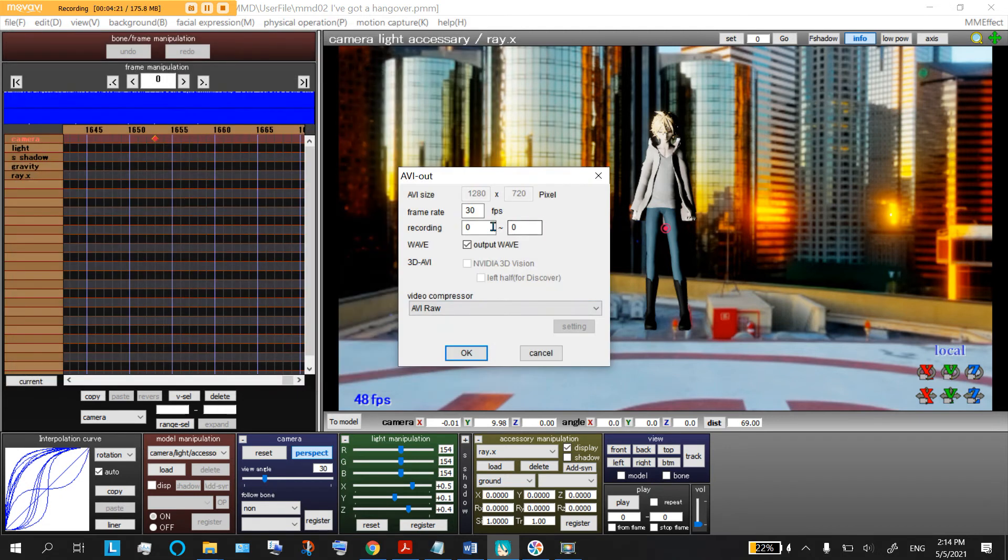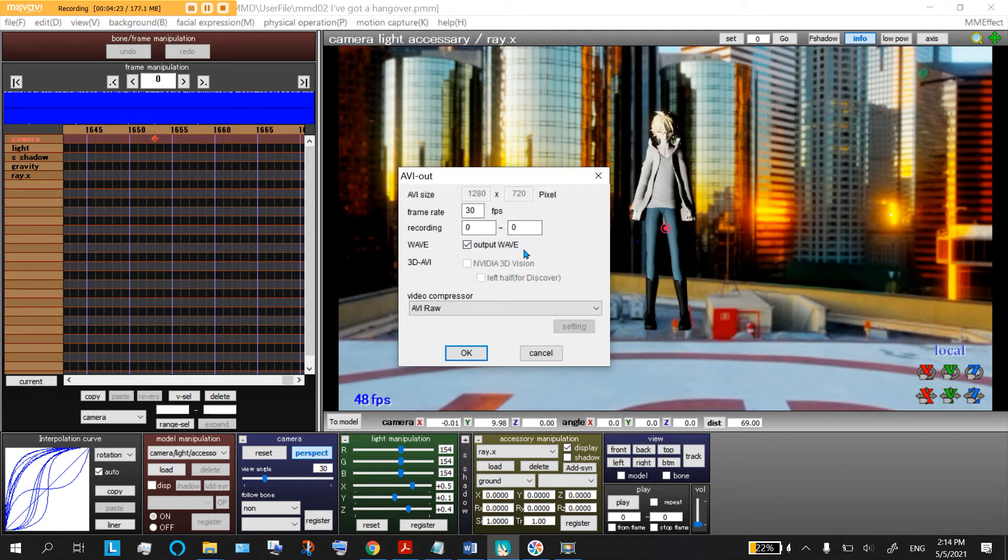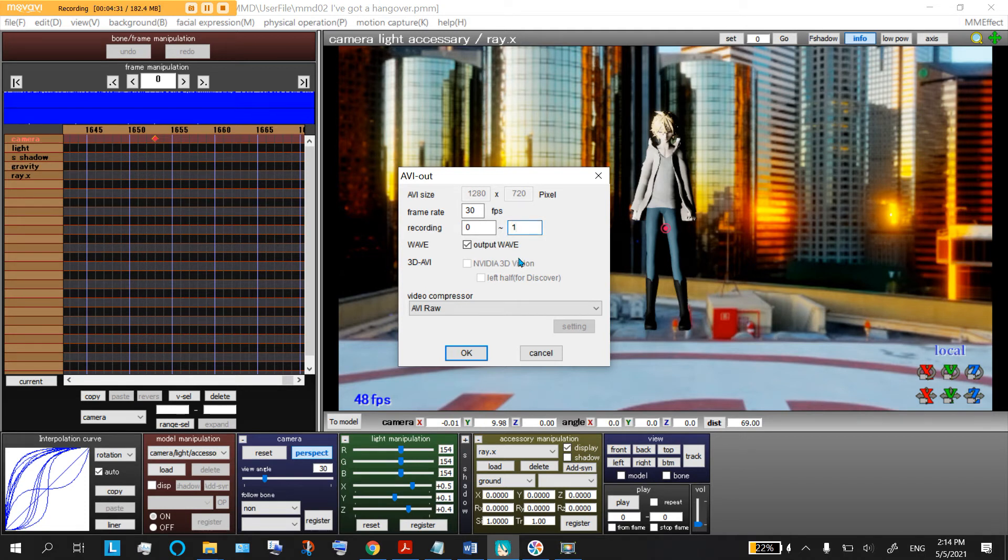Now it's going to ask from when to when you want to record it. I'm not really sure if it will work fine if you go from zero to zero. I would recommend you just figure out what the last point of your animation is, like 1,600 for me over here.